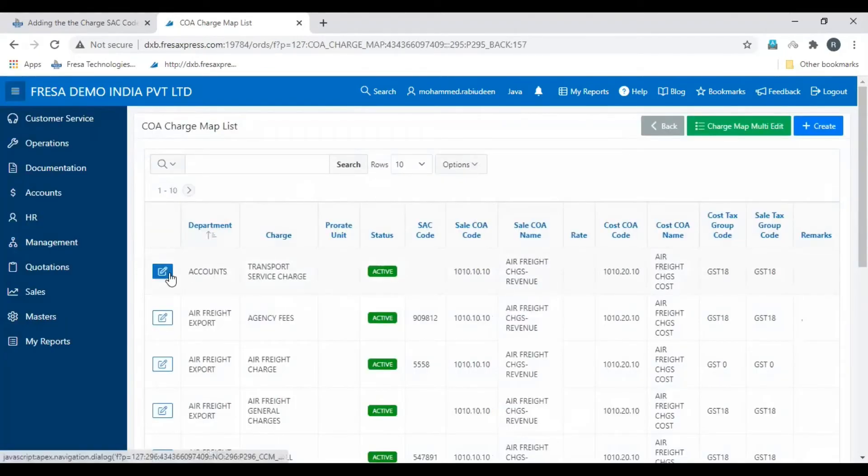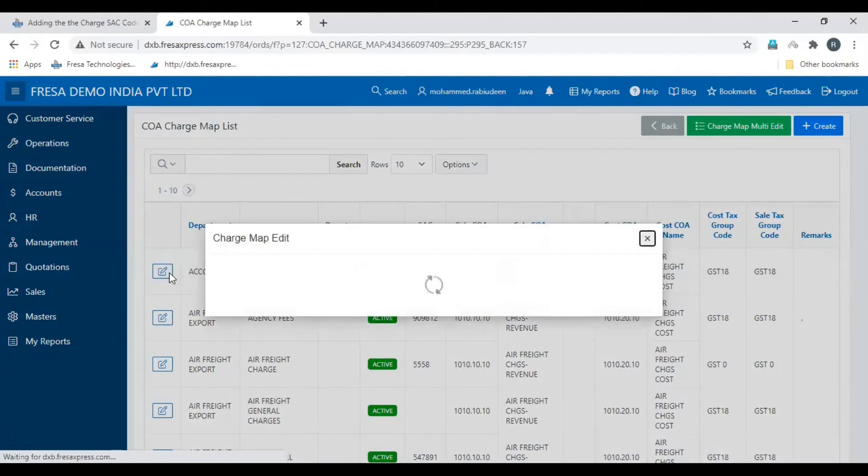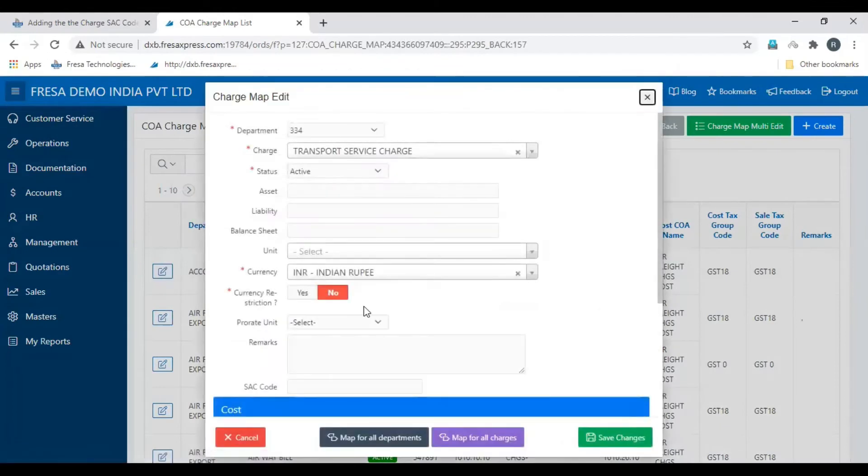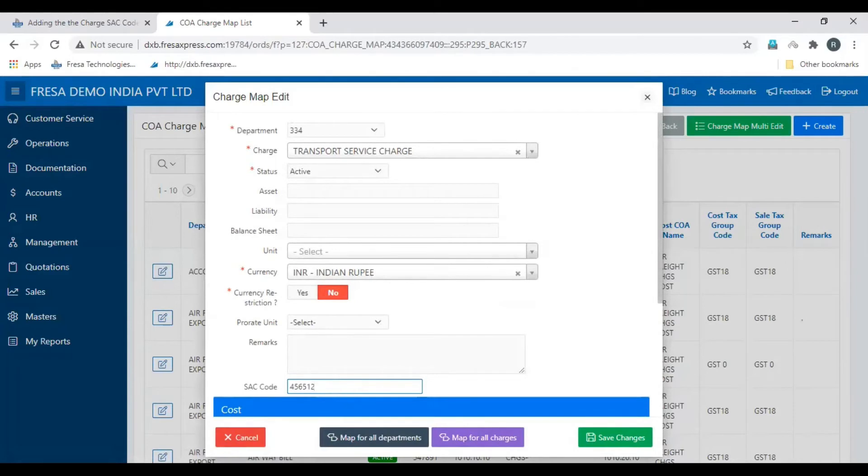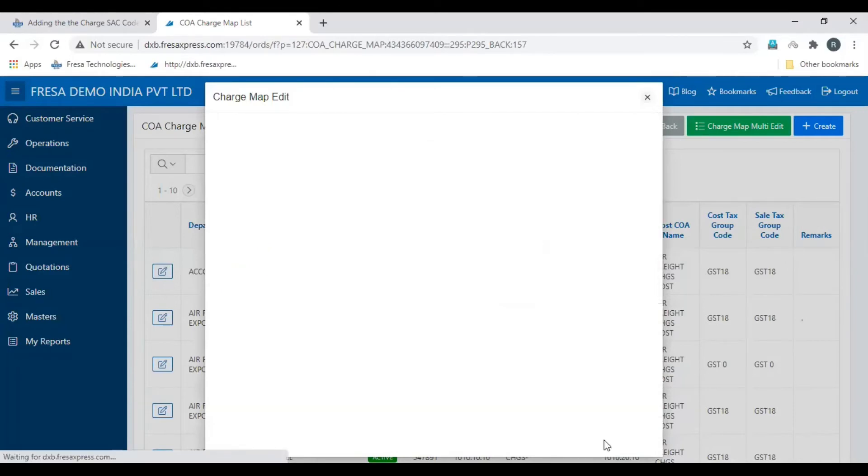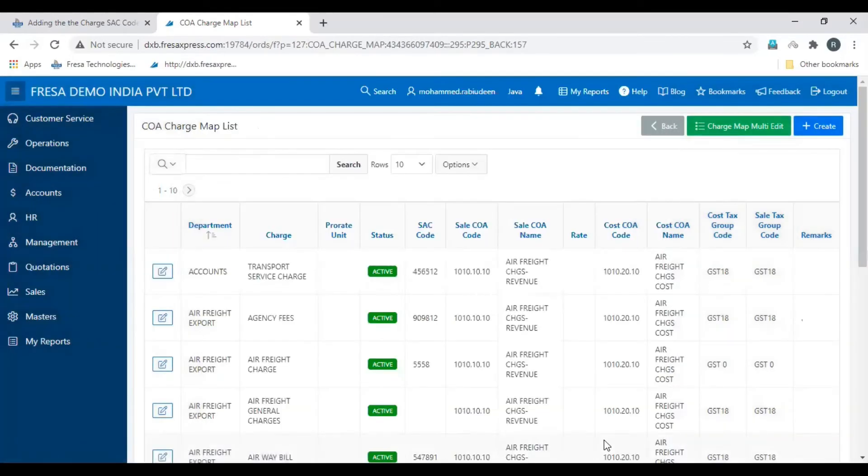Click edit on the charge for which you are going to add SAC code. Here enter the SAC code. Then click save changes. Then the SAC code will be added to the charge successfully.